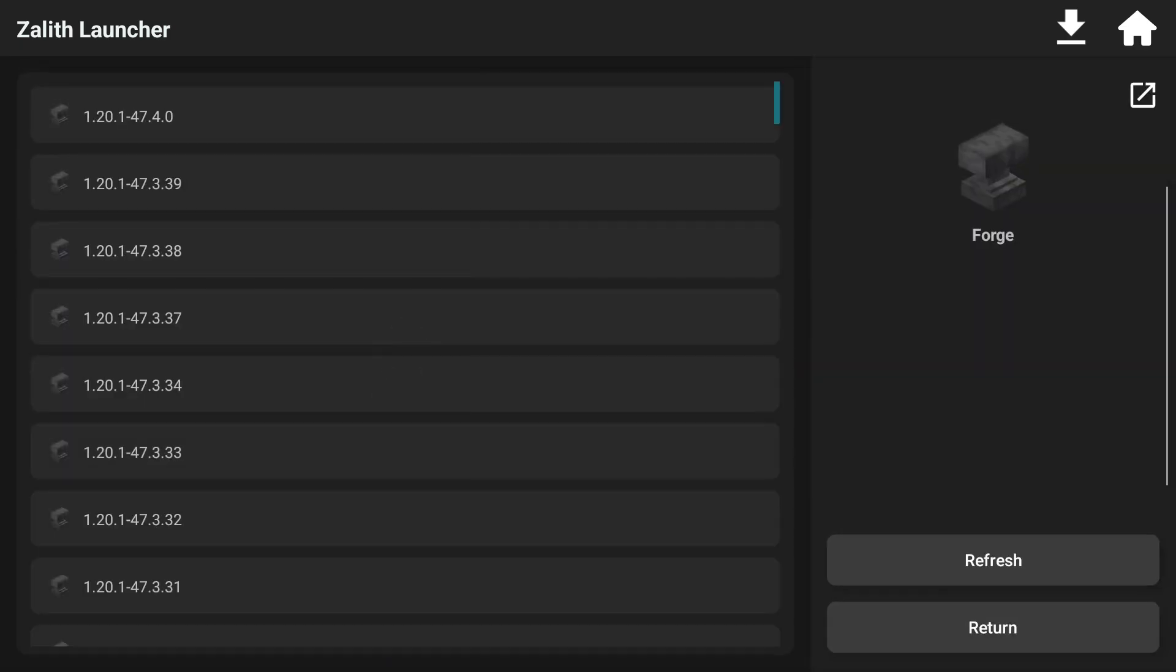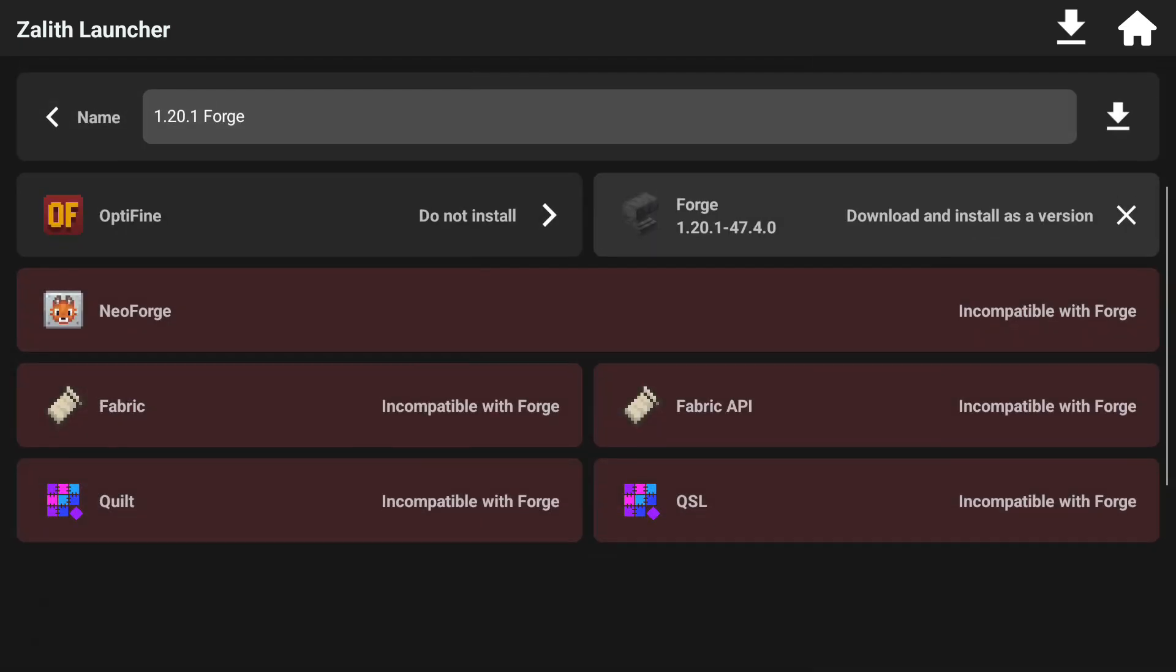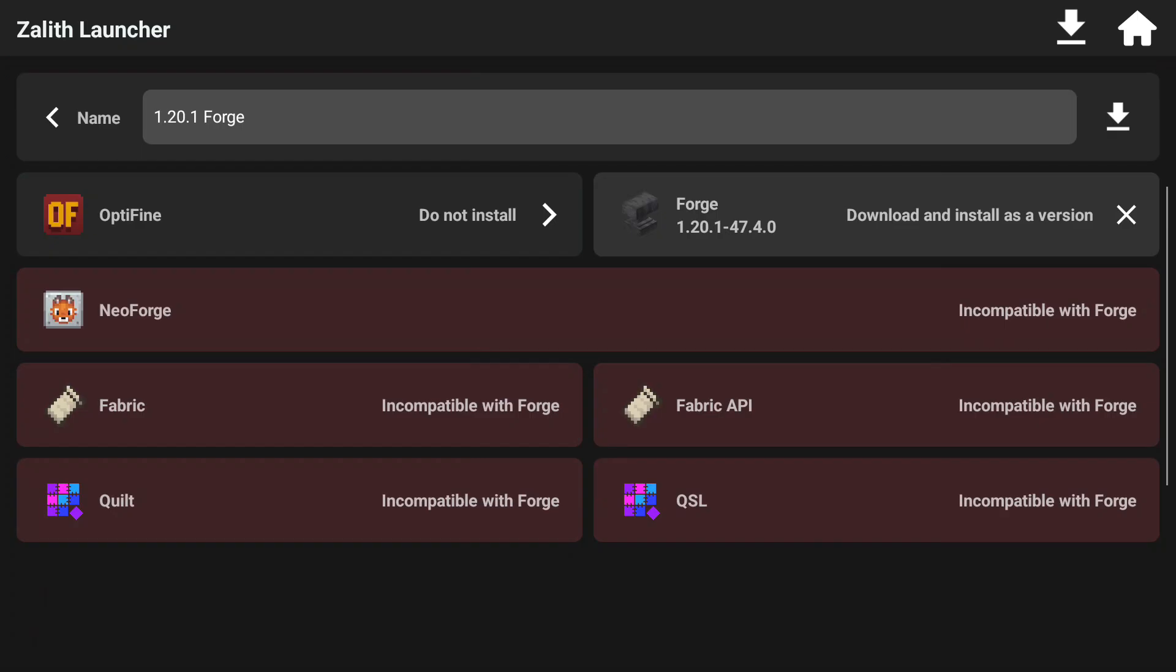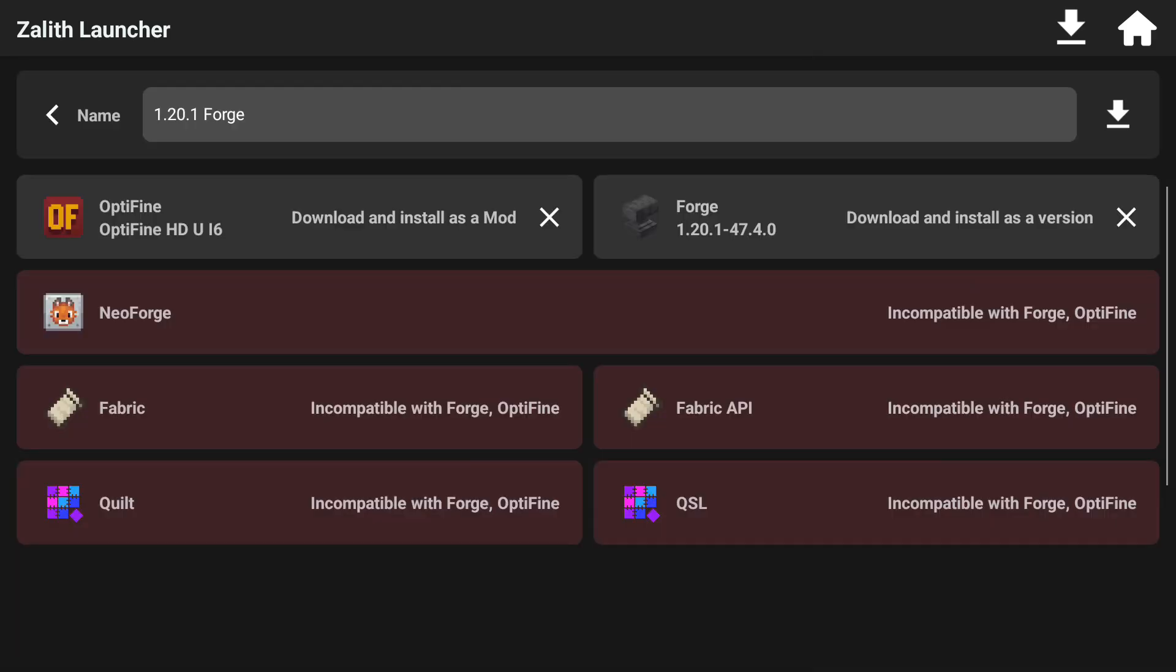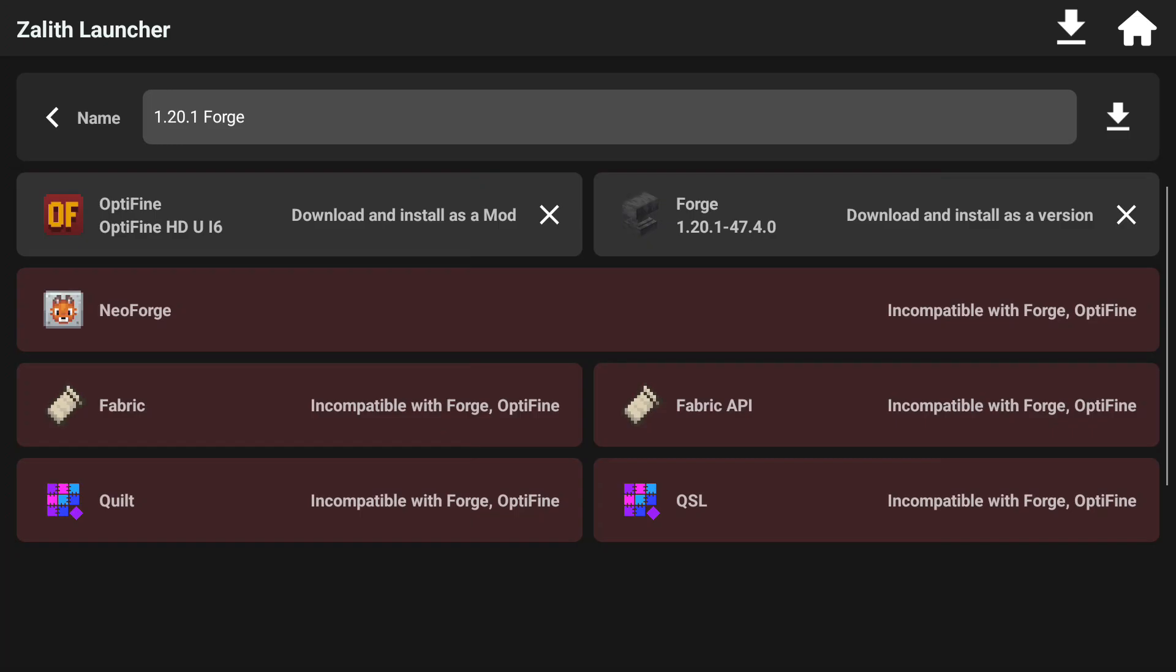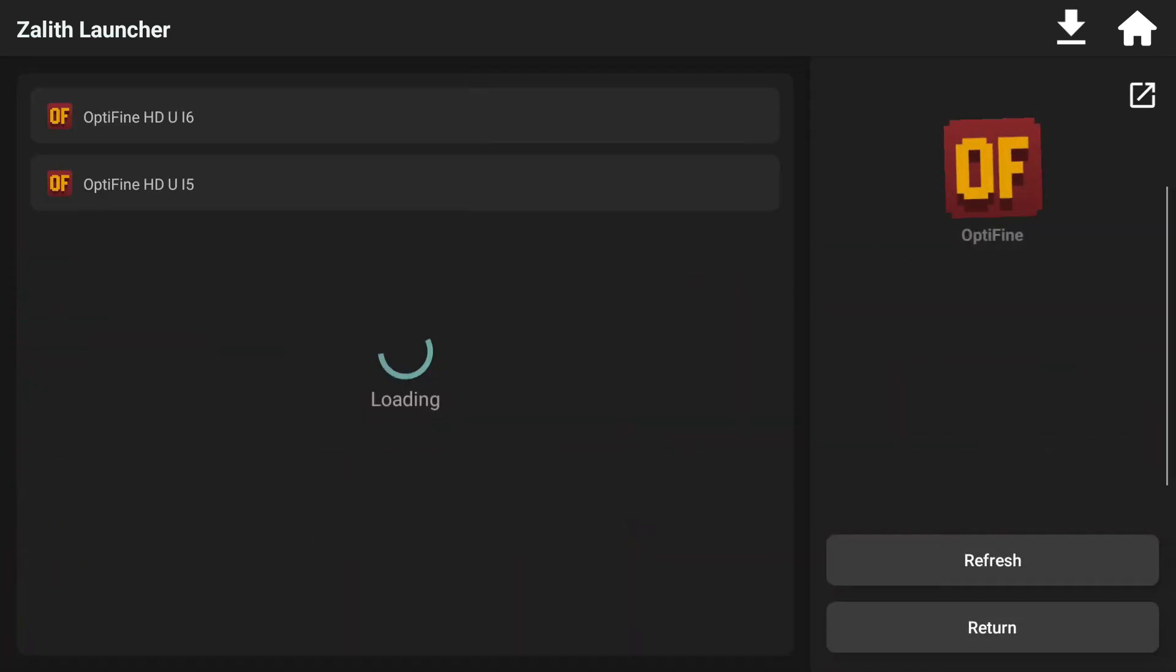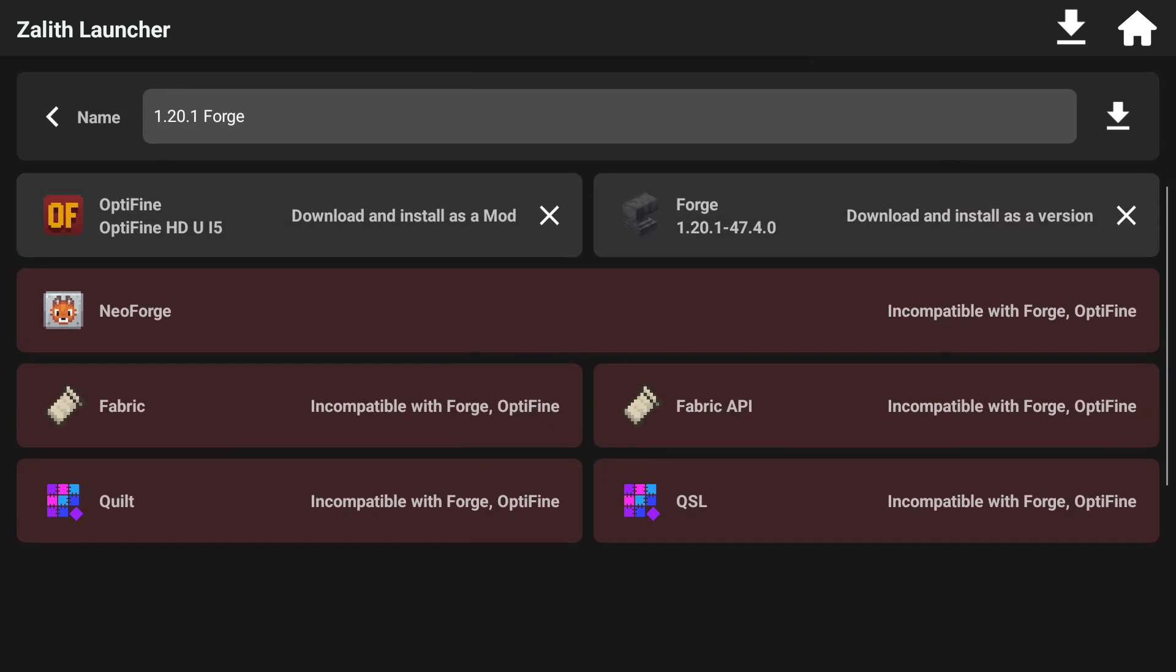Here we go. So click on forge, click on the latest version and then Zalith Launcher is so cool guys. It already has OptiFine ready for us to go. Take note that the latest version of OptiFine only works with newer versions of forge.